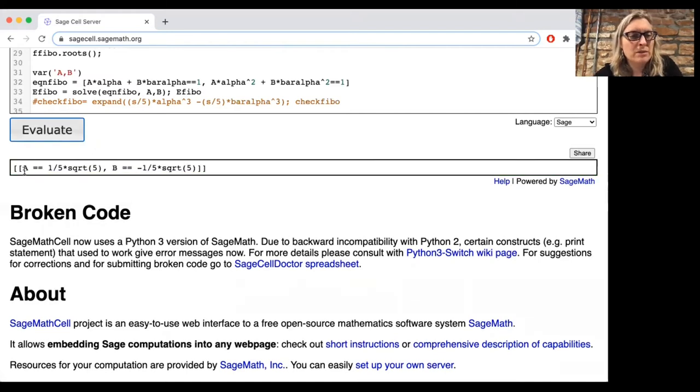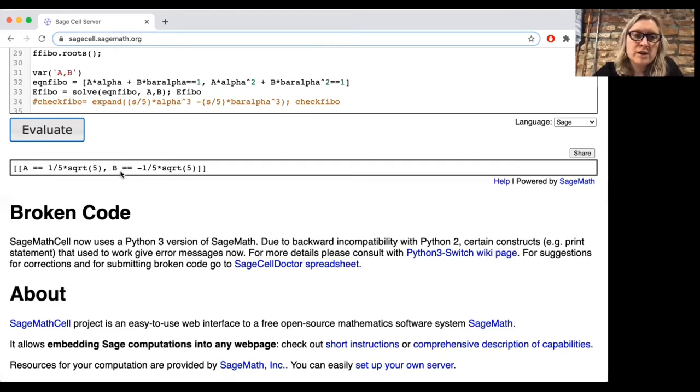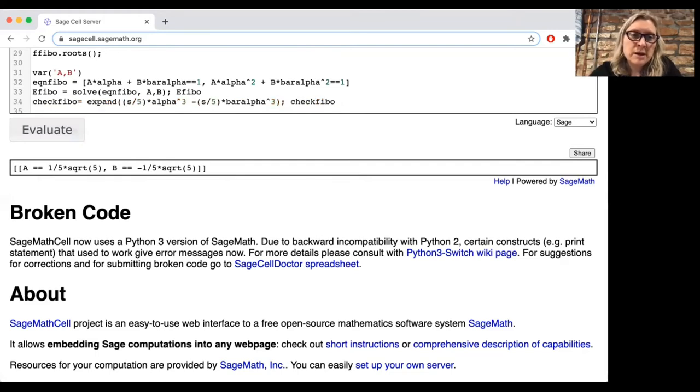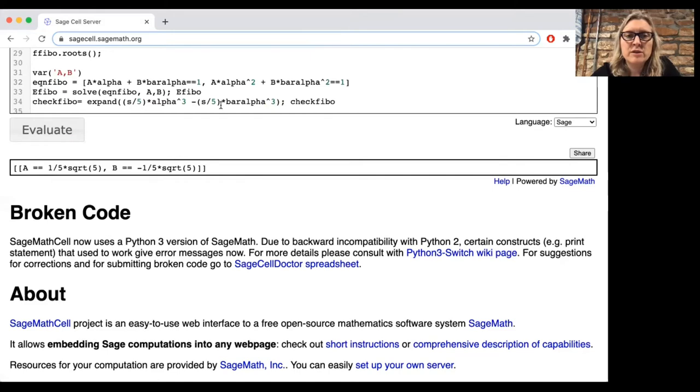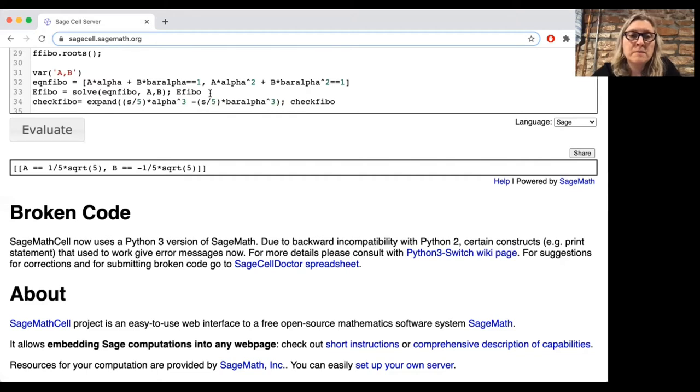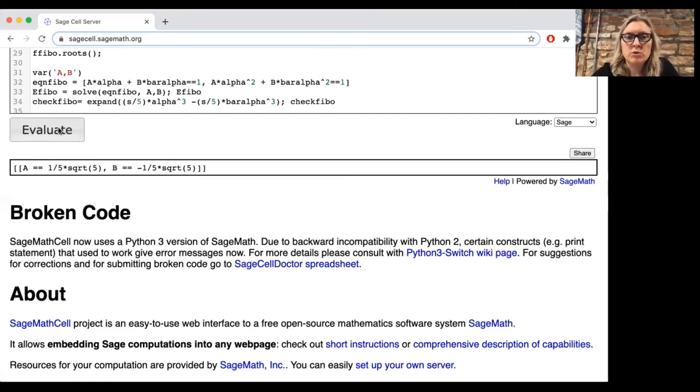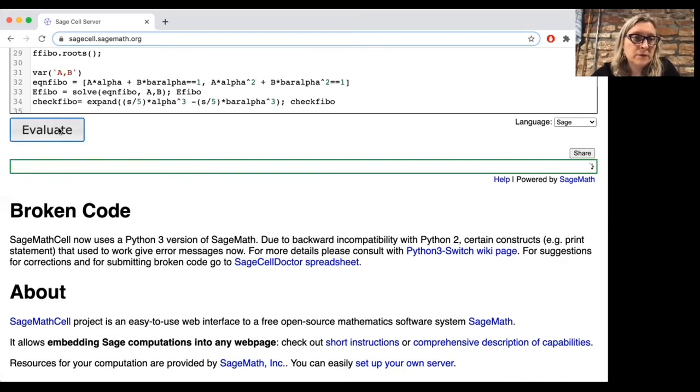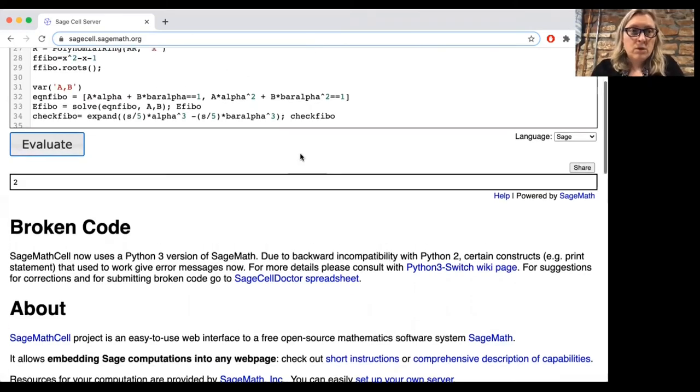And we find out that A is one-fifth times the square root of 5. Notice that's the same as 1 over the square root of 5. And B is minus one-fifth times the square root of 5. And then just to make a quick check, I could say, okay, what does that mean? That means that they're saying that the third Fibonacci number should be alpha cubed times A, which is the same as S over 5, minus alpha bar cubed times B, and B is minus S over 5. So we're just going to make sure that we should get the third Fibonacci number when we do this. That will just be a way of checking whether our work is correct. And we evaluate that. We get the answer 2. So that looks great.